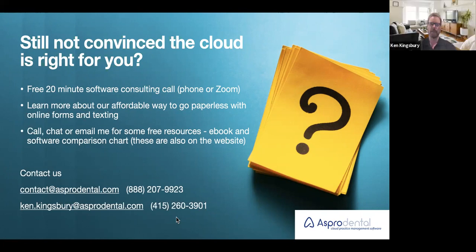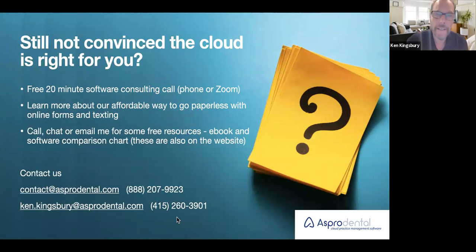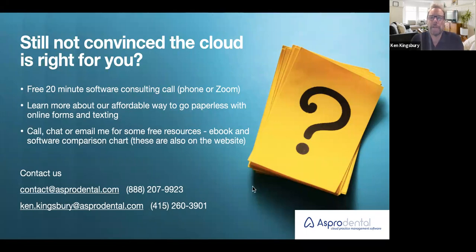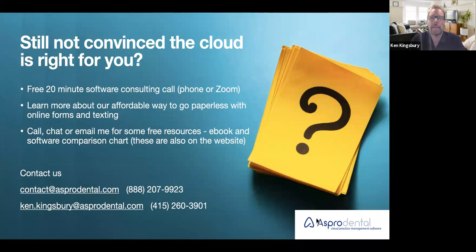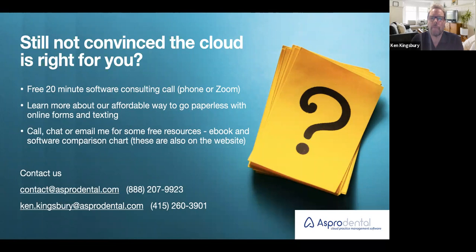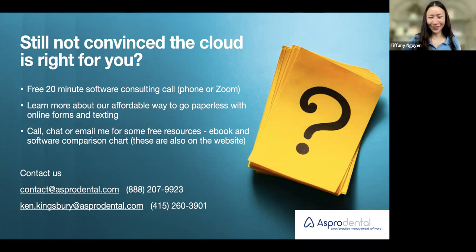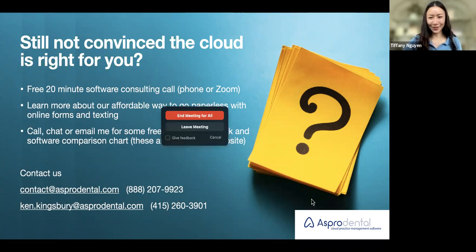Well, thank you, Tiffany, and I want to thank everybody again for watching, especially those of you that might be in later time zones. We really appreciate it. We're here. We love to talk everything dental, everything technology. So give us a call, reach out, and we look forward to an opportunity to work with you. Thank you. Have a good evening.